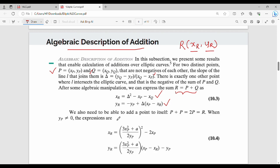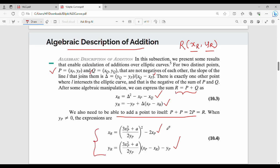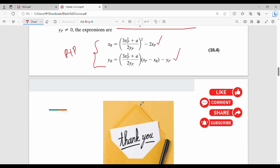For point doubling, when adding the same point P + P, a different slope formula is used. When the two points are the same (P + P), this doubling formula applies, while the previous formula applies when P and Q are two different points. This is the complete algebraic description of elliptic curve point addition.